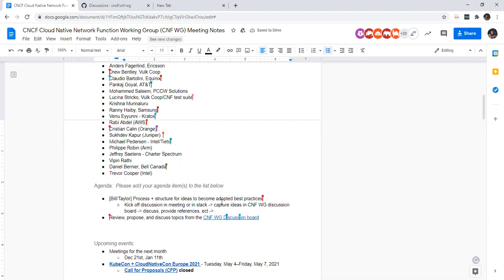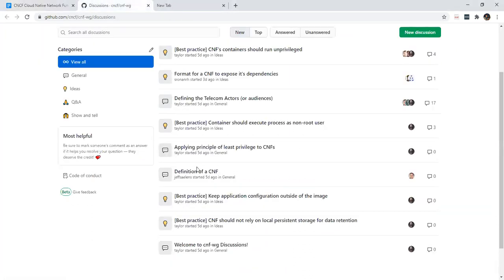One thing I'd like — and it's going to be contentious — but I think it's necessary before we start defining best practices: we should put forth our definition of what a CNF is, as stated in our charter. That's really important. If we don't have a definition for what we're proposing best practices for, there's a lot of ambiguity that can get us into trouble.